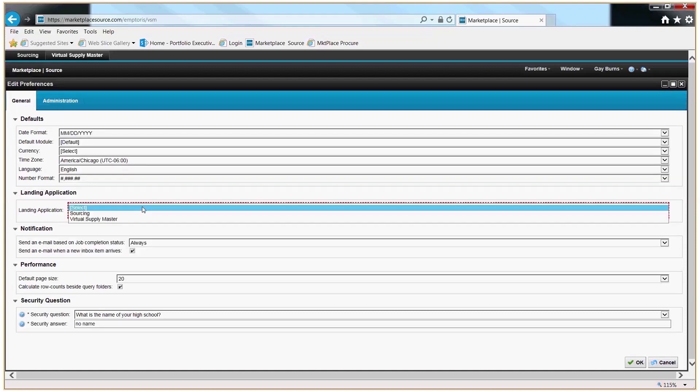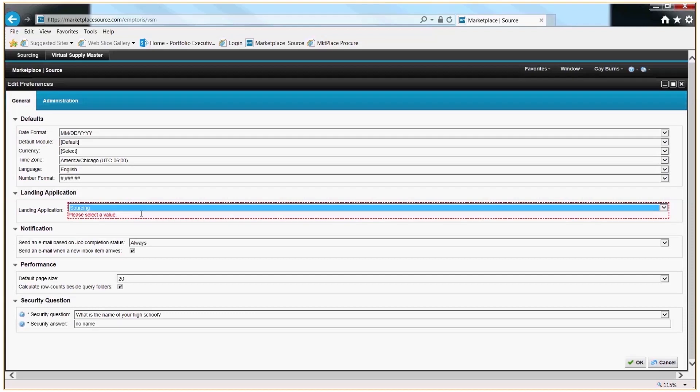Set your landing application to Sourcing. This ensures that upon future logins, you're sent straight to the area where your procurements are located and not to the Preferences Setup section.